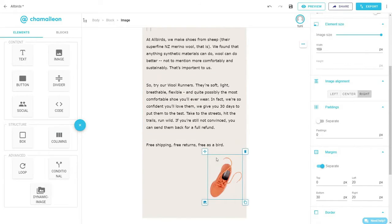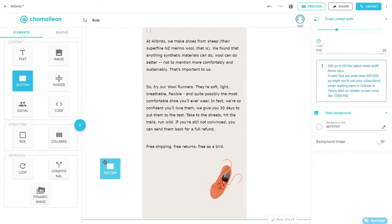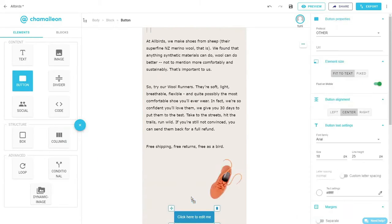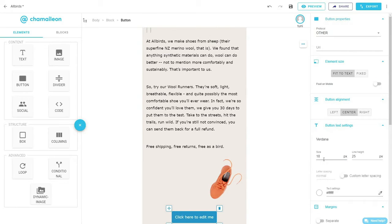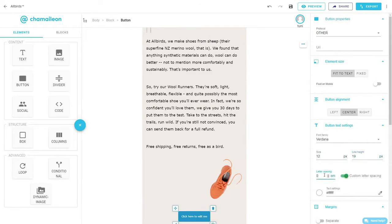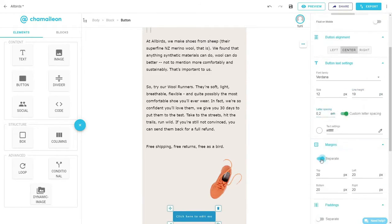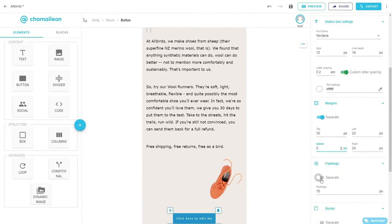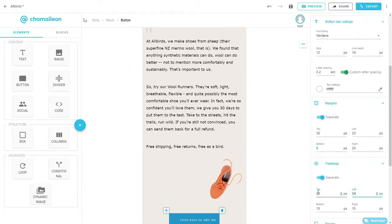Finally, we will add the call to action by dragging and dropping a button element. Again, you can edit the button's background color, spacing, and border radius from the settings in the right-hand panel.